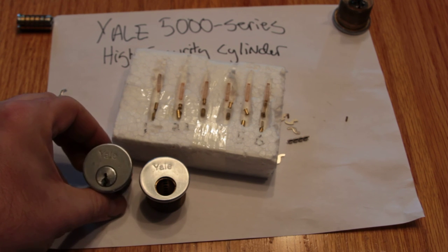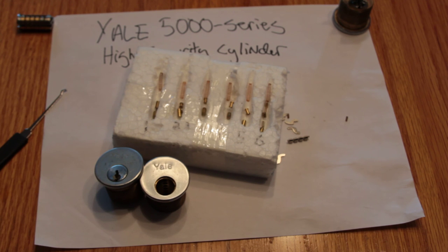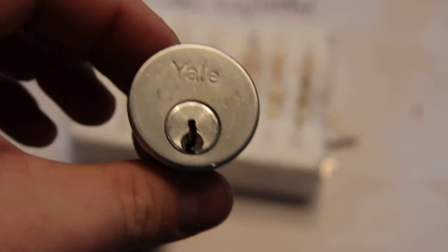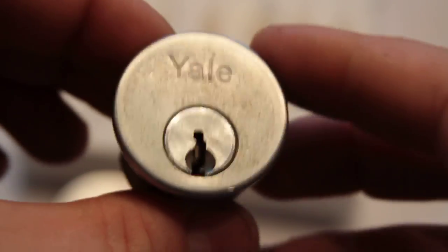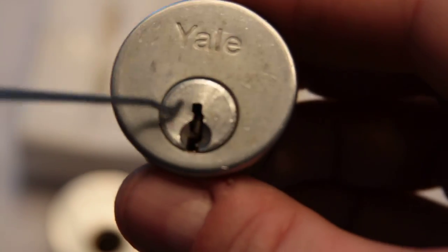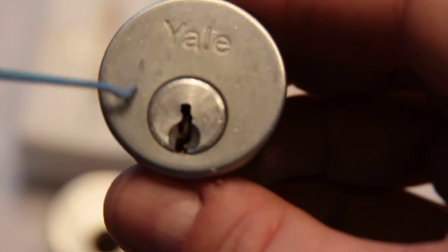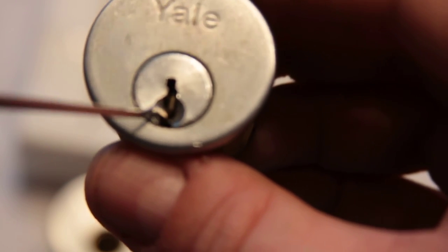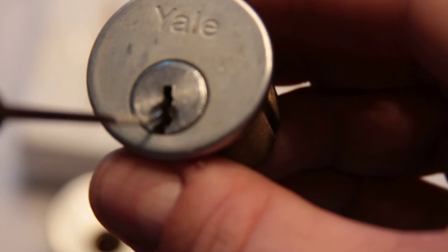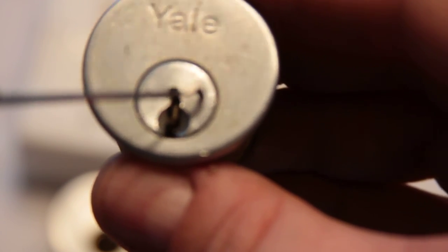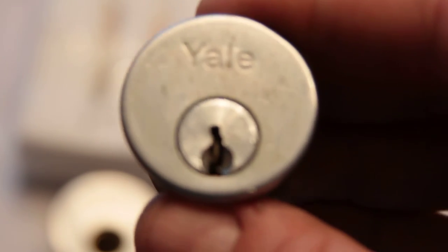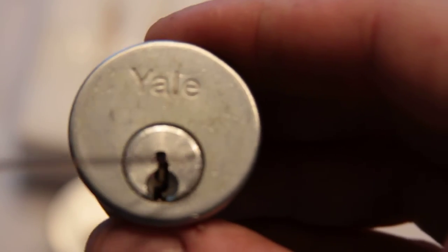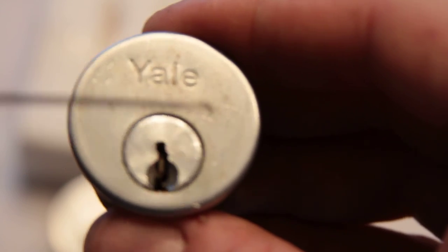They are extremely fiddly. In order to pick it, you have to simultaneously obviously pick the pin tumblers, which have spools so it wants to false set, all kinds of fun stuff, and set all of these little levers. You have to apply a good bit of torque in order to get the levers to set, because there's just not a lot of surface to engage on the sidebar.